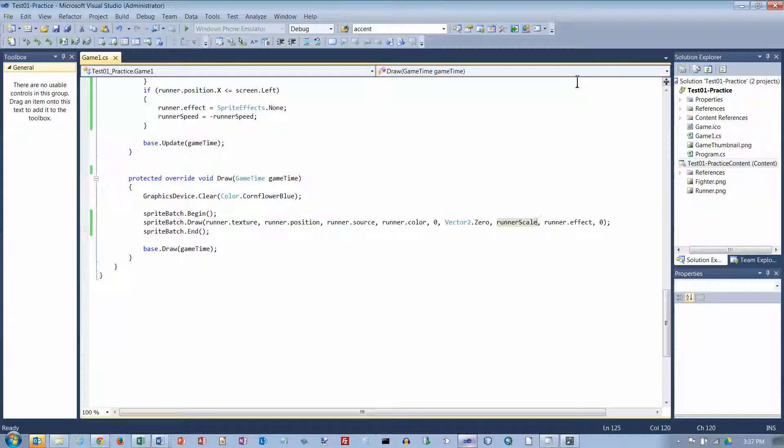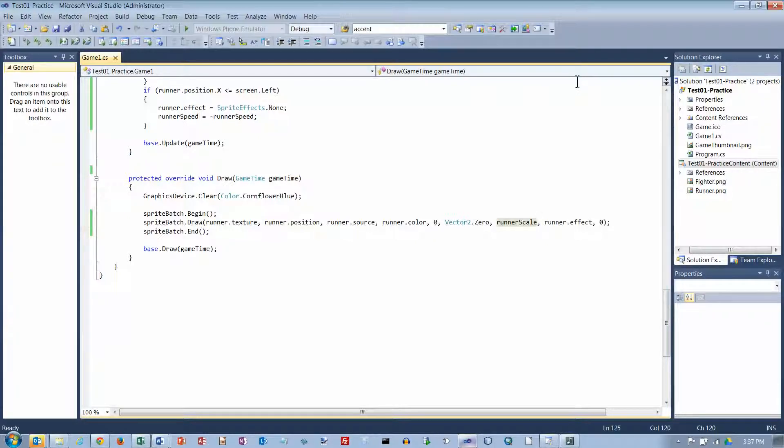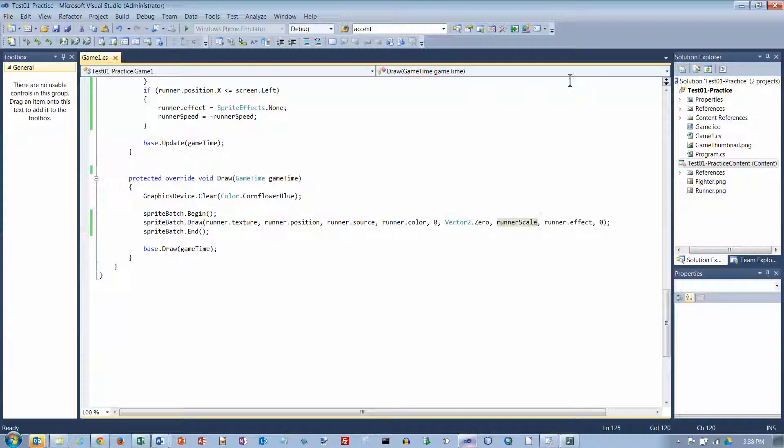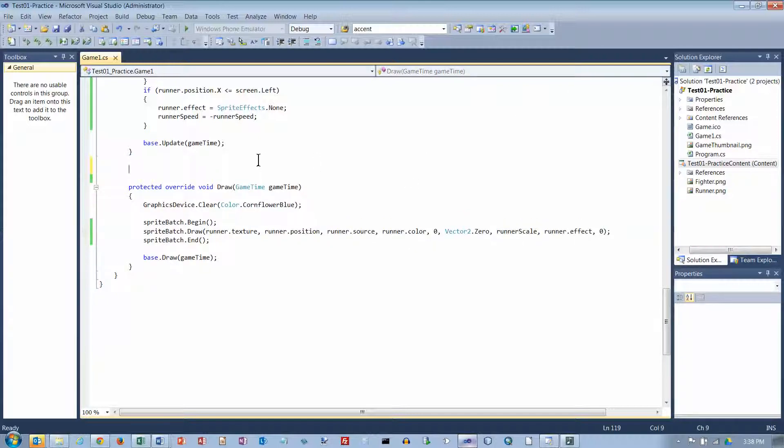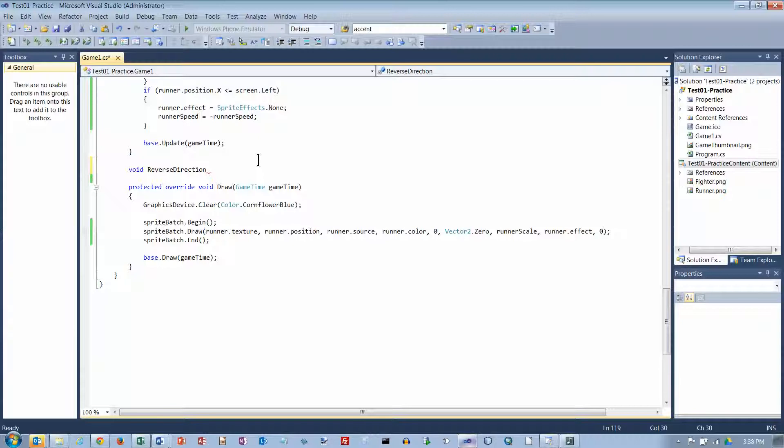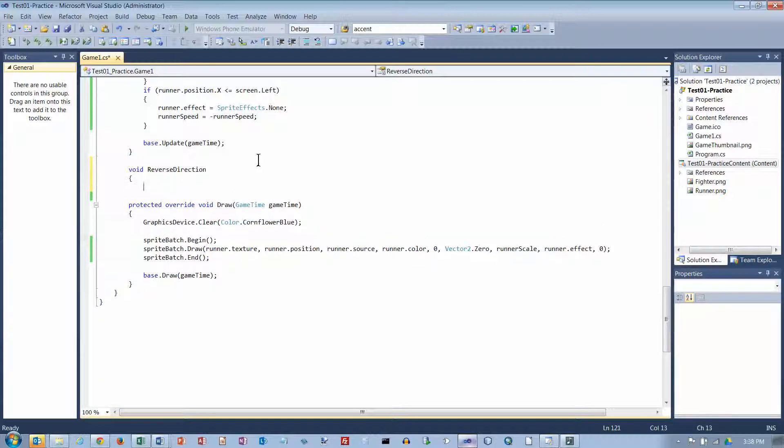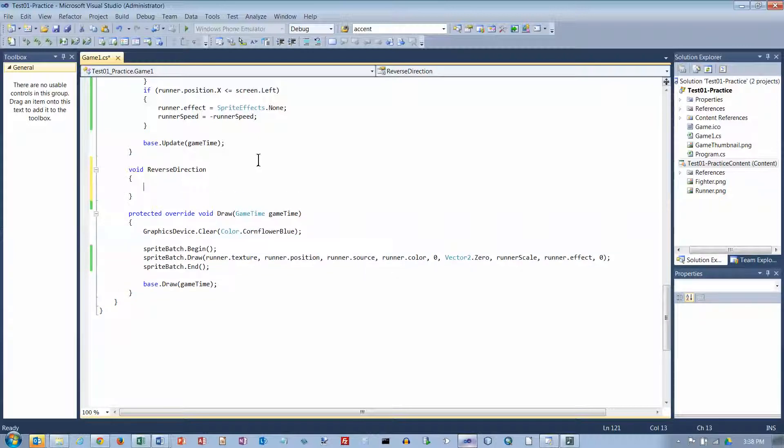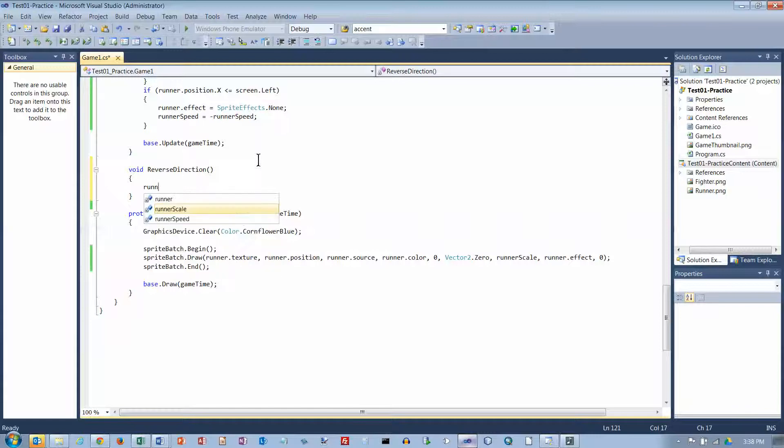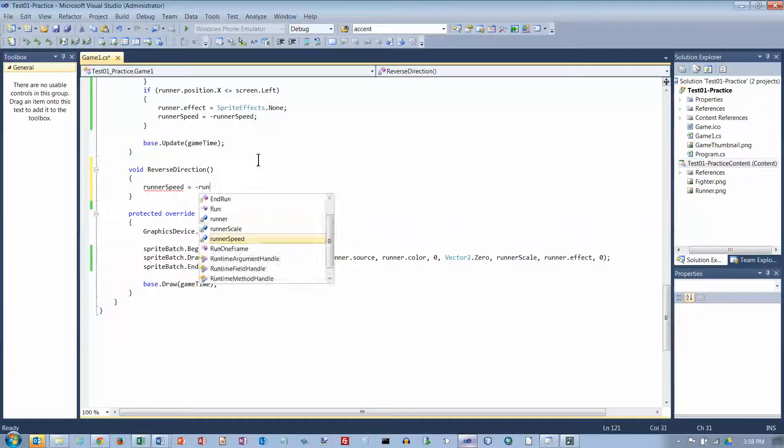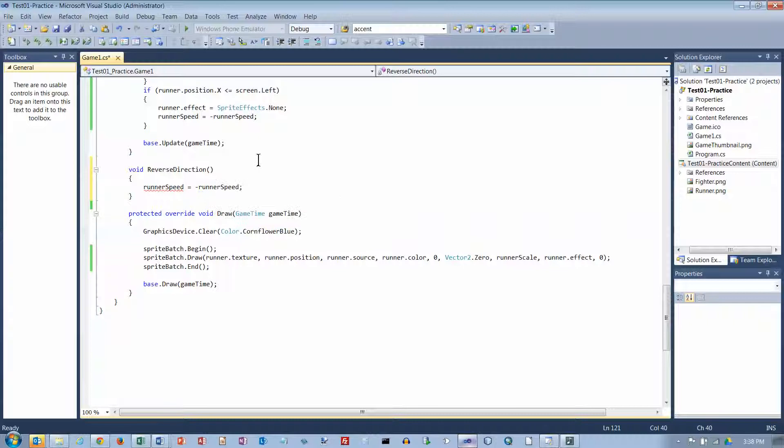Let's take a look at the next part. GamePad input and procedures and methods. Write a method called reverse direction. So it's going to be void. And what we're going to do is we're going to call this. It's a method. I need to put parentheses on the end when I declare a method. And I'm going to reverse the direction of the runner. So runner speed equals minus runner speed.